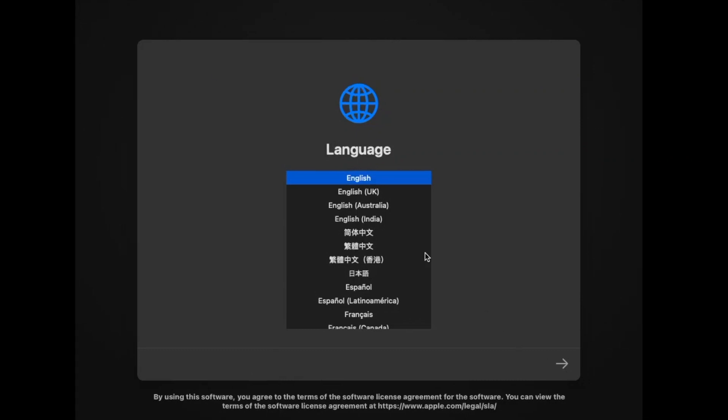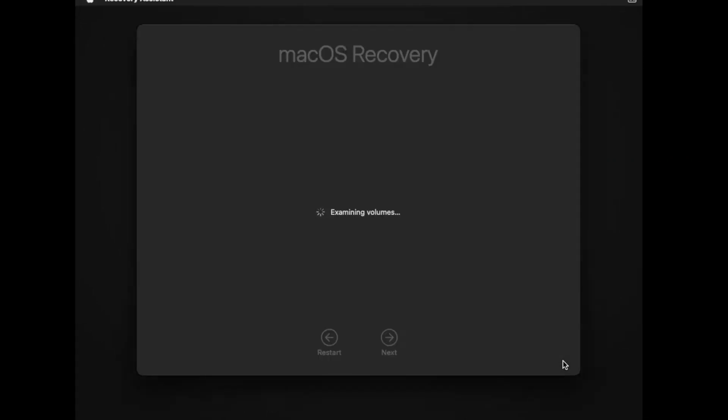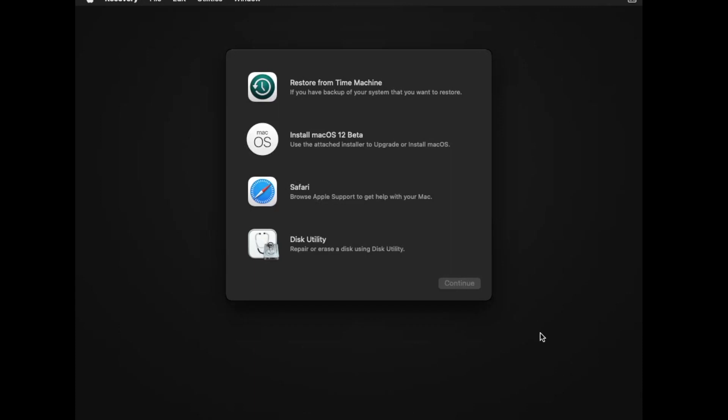Now select your language. Mine is English so I'm going to select English. There are four options in front of you. Click on Disk Utility and then click on Continue.